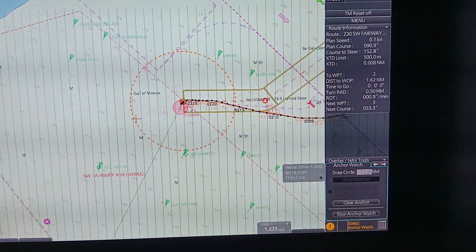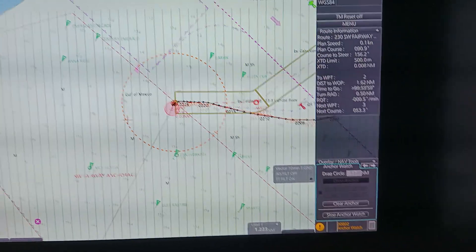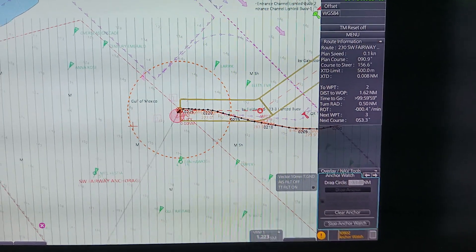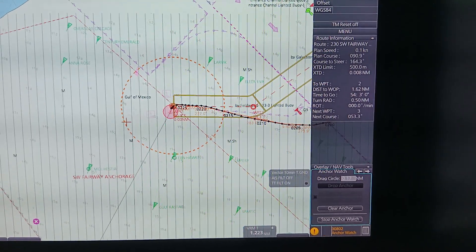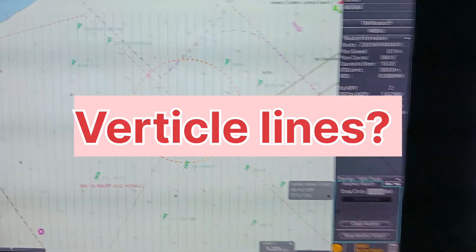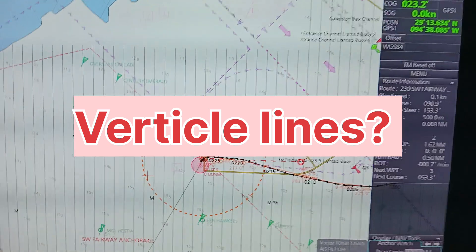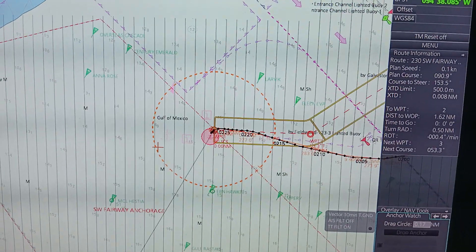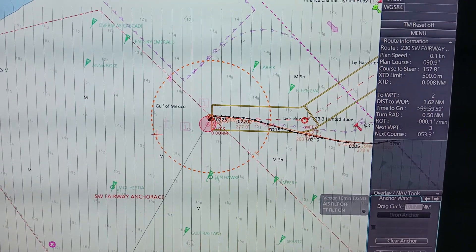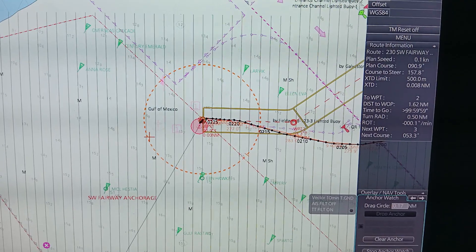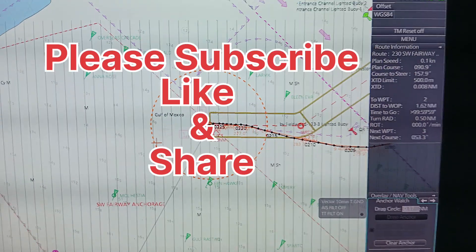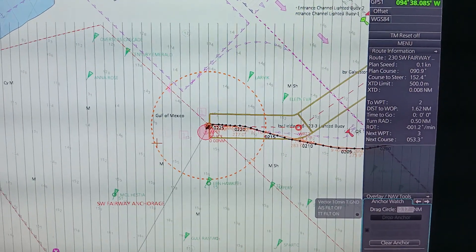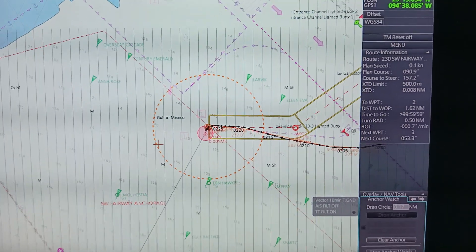In my next video I will discuss in detail basic familiarization of Furuno ECDIS. I would like to ask: what is this vertical line? If you know, please comment in the comment section. If you have not subscribed to my channel, please subscribe. Thank you so much.